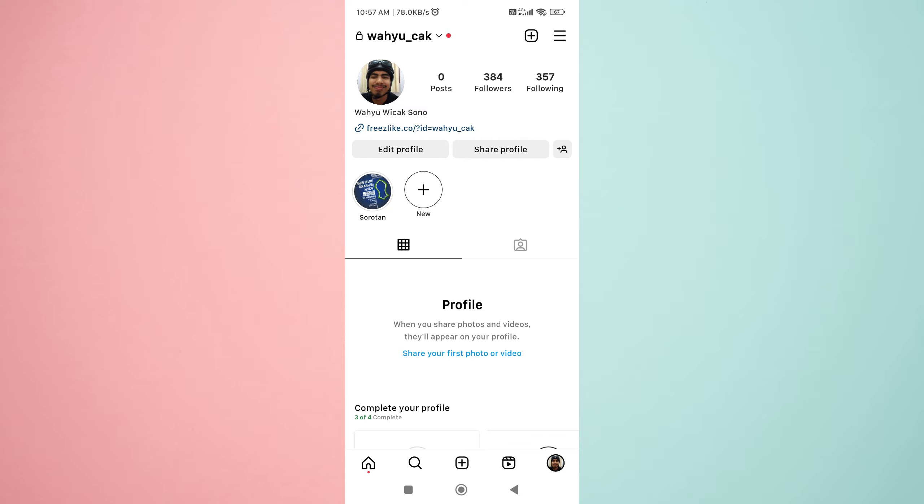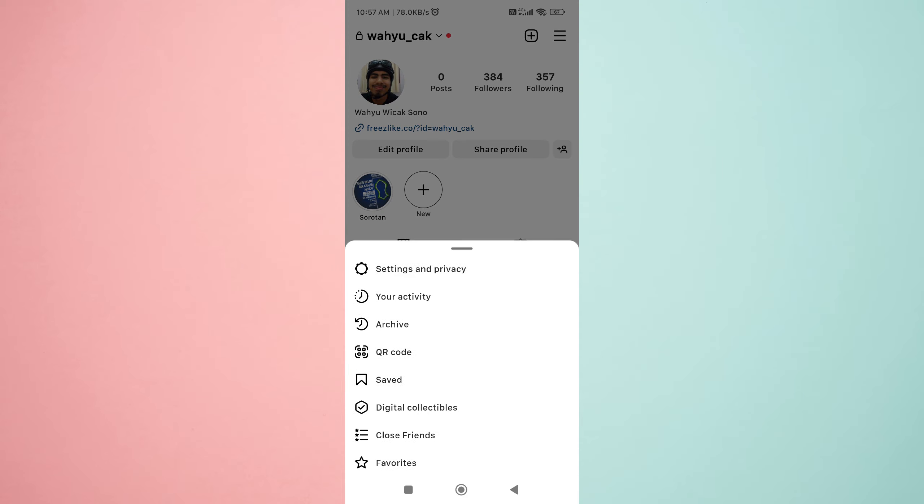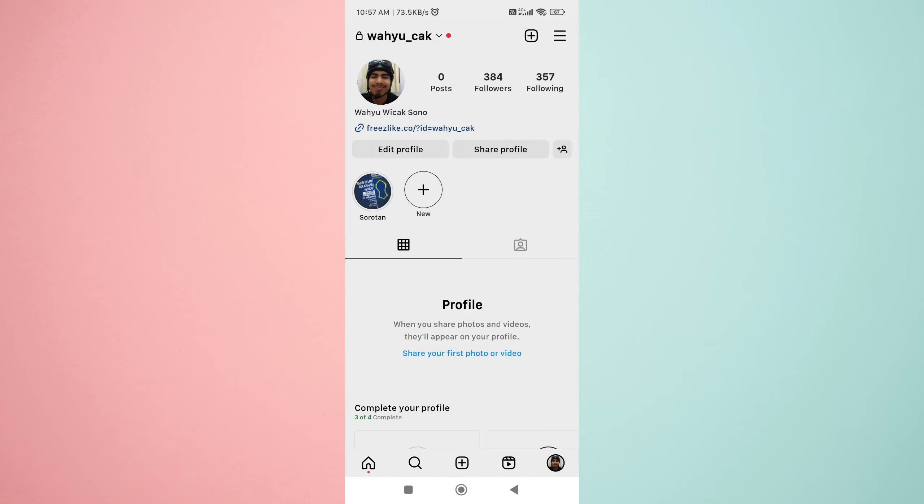Step 2: Tap on the three lines icon in the top right corner of your screen and select settings and privacy.